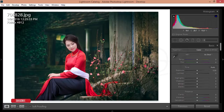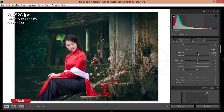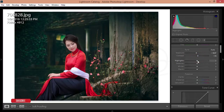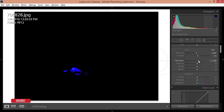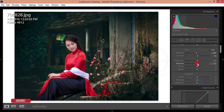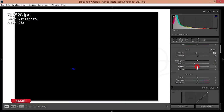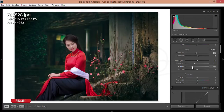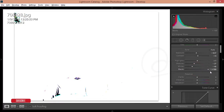I will adjust the highlights, shadows, and other things like exposure. I'll reduce the exposure a little bit, increase the contrast a little bit. For highlights, press the Alt button and when the dots appear on the skin, leave it. For shadows, I'll reduce them. For whites, press Alt and when you see the dots on the skin, leave it. For blacks, just leave it at minimum dots.